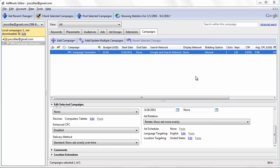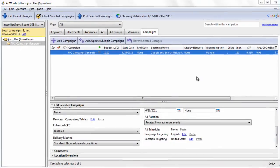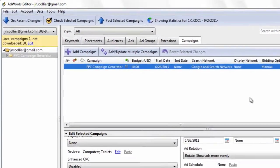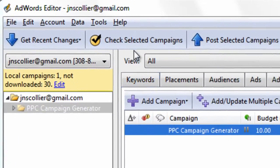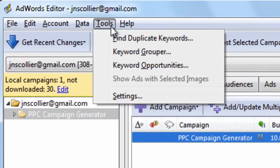Welcome to video number 7 of the AdWords Editor Video Training Tutorial Course, brought to you by PPCcampaignGenerator.com. In this video, I want to talk about one of the tools, which is the Keyword Grouper.